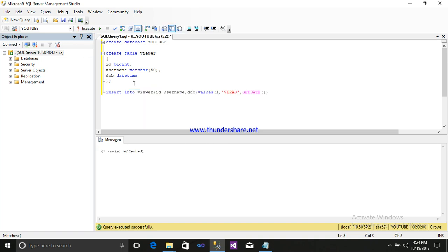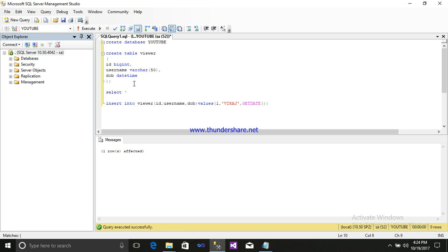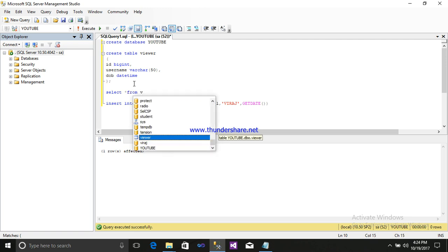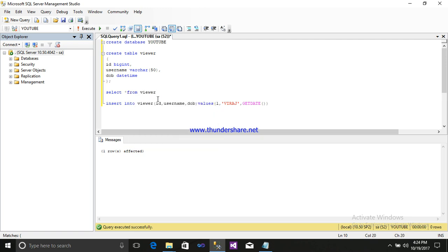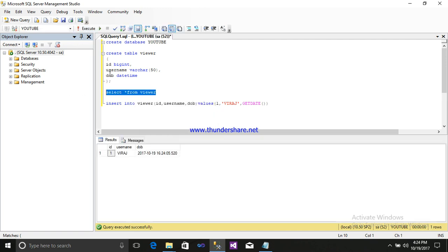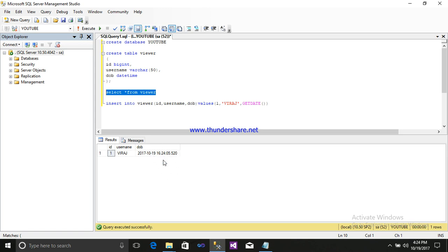Now let us see. Then write on query selection from viewers. Just simply select and execute it. See, date and time format. It's showing year, YY, your MM, and your today's date. And this is the time, date and time format. This is your time format.